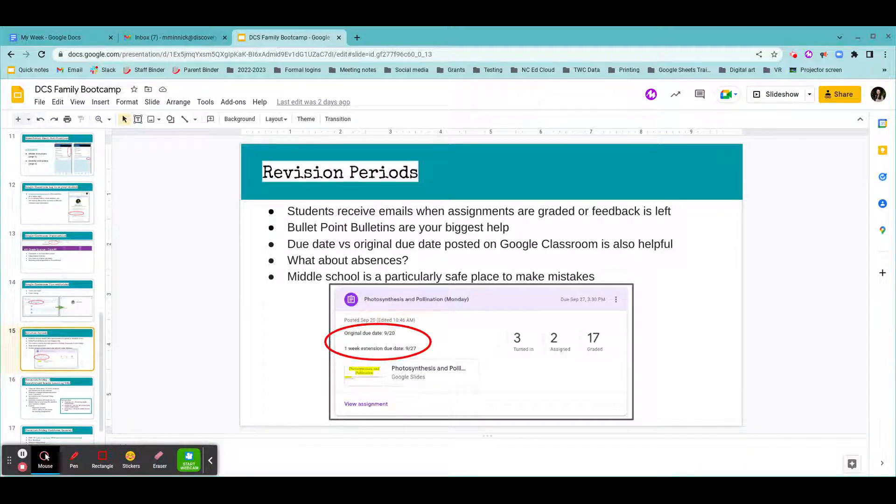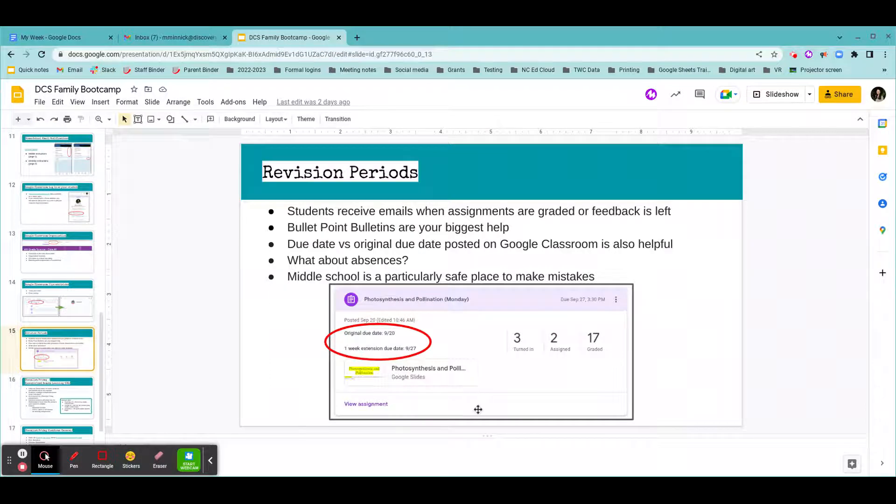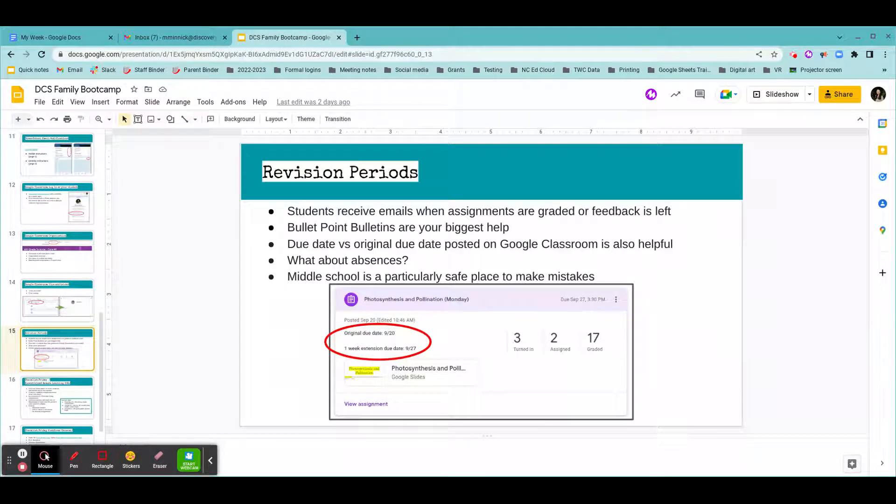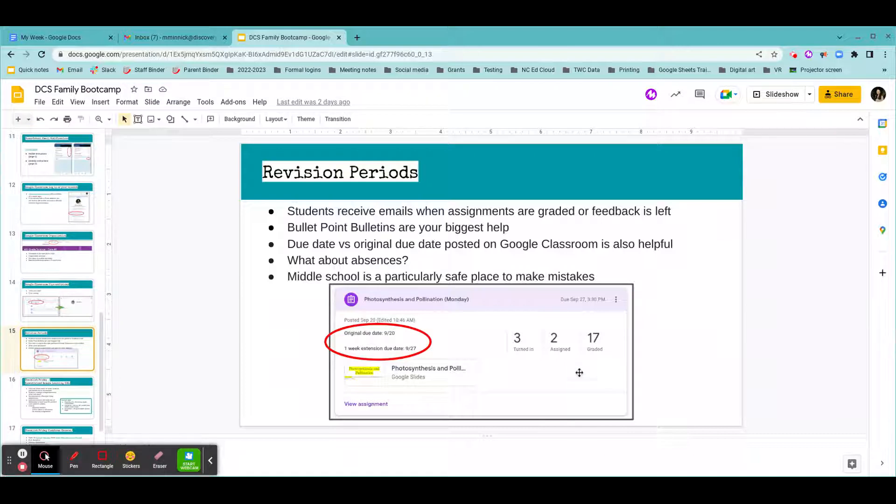So on Google Classroom, I have a screenshot here. Now, my screenshot is of what I see in teacher view. When you log in as your student, you're going to be viewing it in student view, so your student's not going to see how many assignments the teacher's graded and whether or not other people turned it in or have it assigned. So we will ignore this portion here.